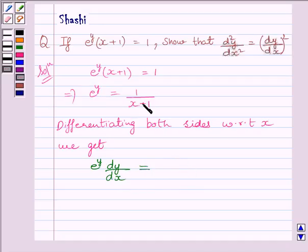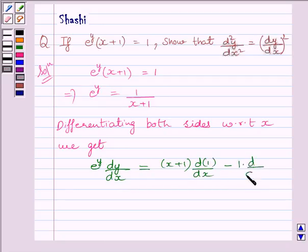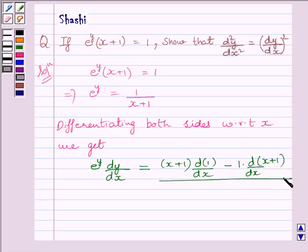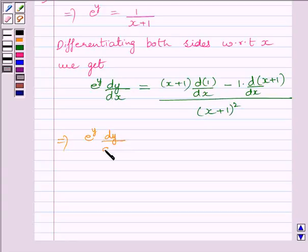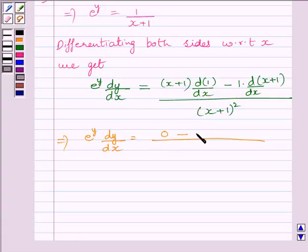We will apply the quotient rule on the right-hand side. So we can write: x plus 1 multiplied by the derivative of 1, minus 1 multiplied by the derivative of x plus 1, all upon x plus 1 whole square. This simplifies further: e raised to the power y, dy by dx, is equal to 0 minus 1.